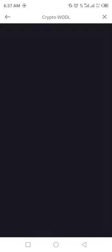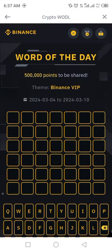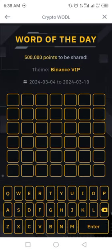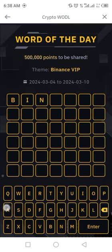Open Binance, click on WOTD. Subscribe and like the video. It is a seven-letter word. Now let's try for a seven-letter word: B I N A N C E.